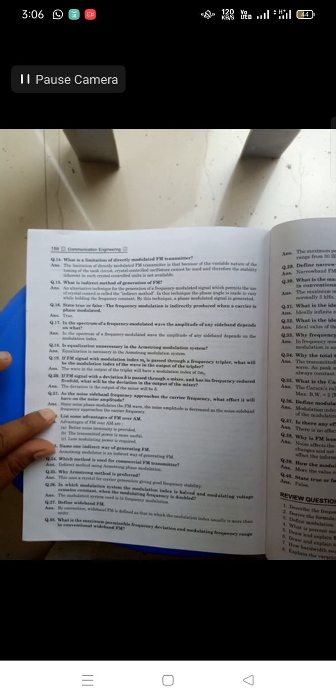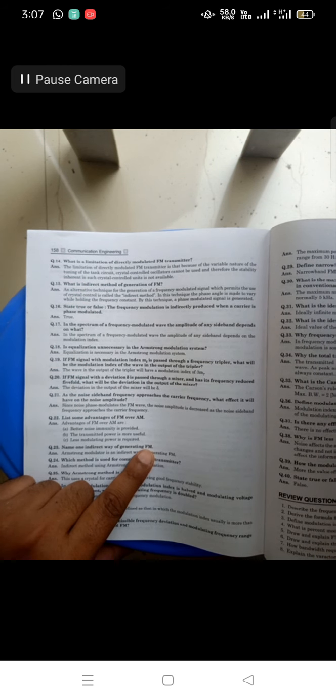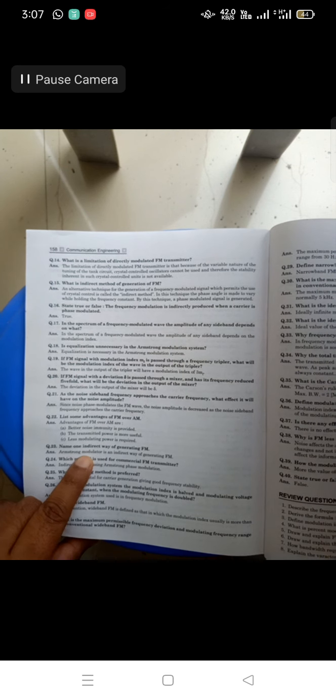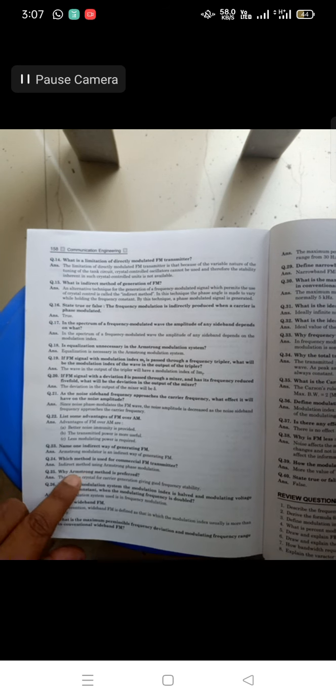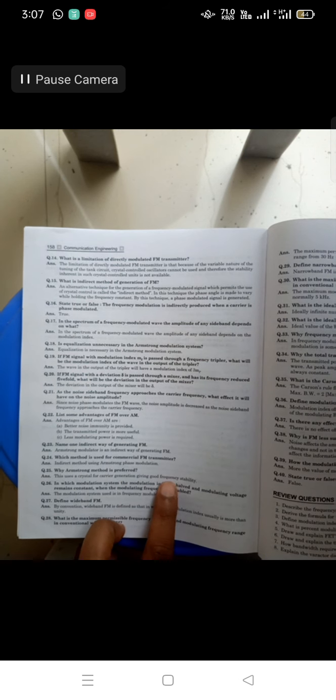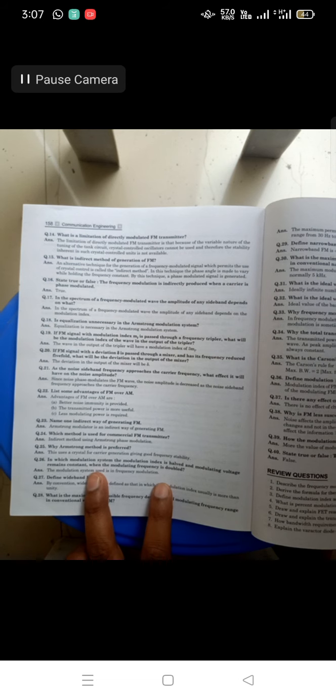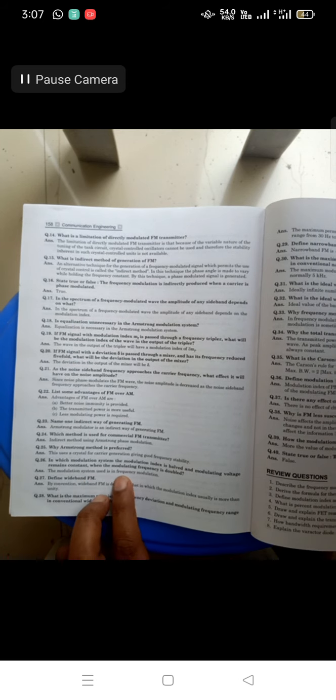List some advantages of FM. Three advantages: better noise immunity — FM immunity from noise is greater than AM; transmitted power is more useful; less modulating power is required. The indirect method of FM generation is called the Armstrong method. The Armstrong phase modulation method is preferred for commercial FM transmitters because of its frequency stability.